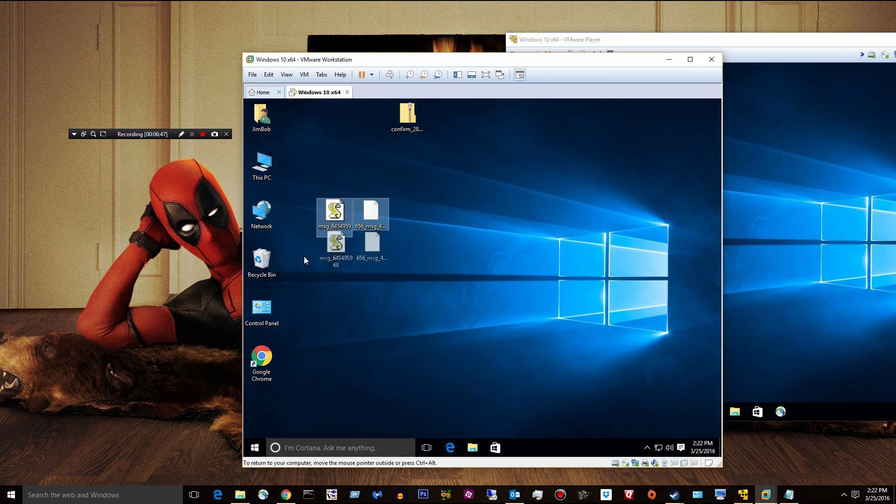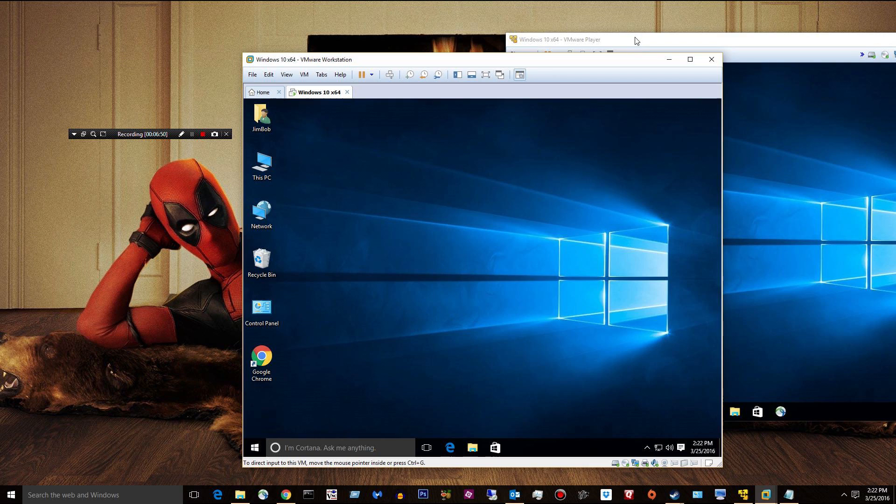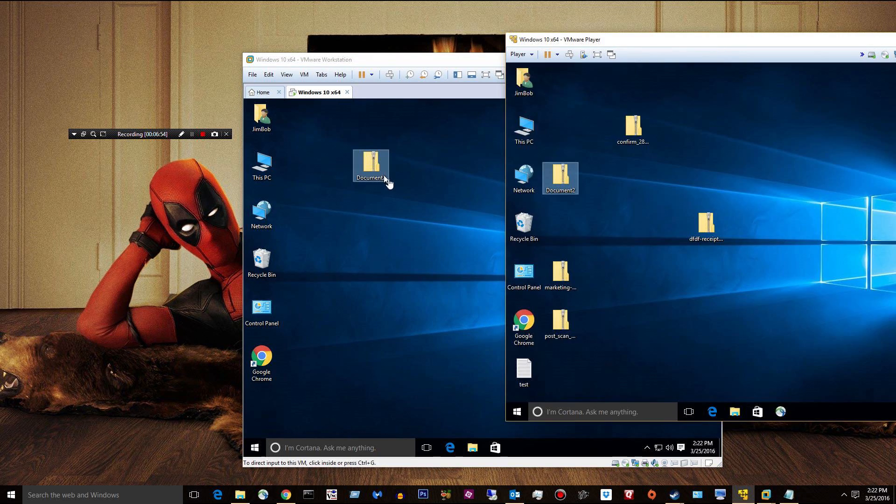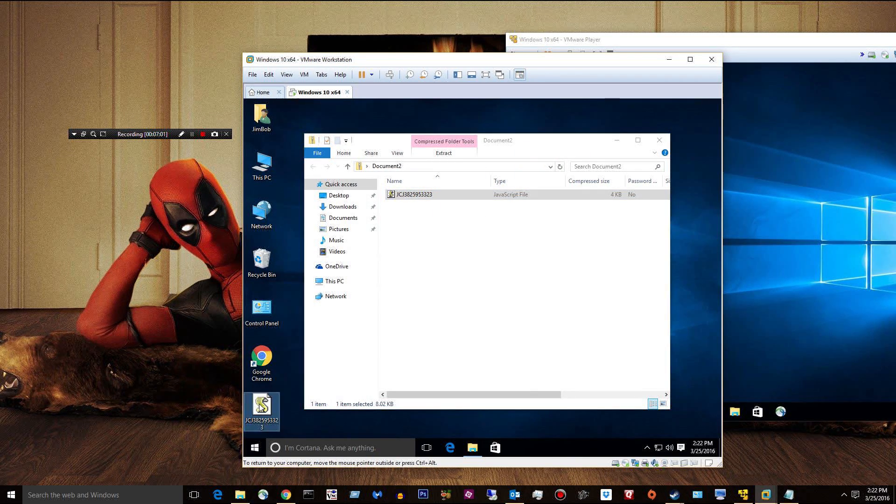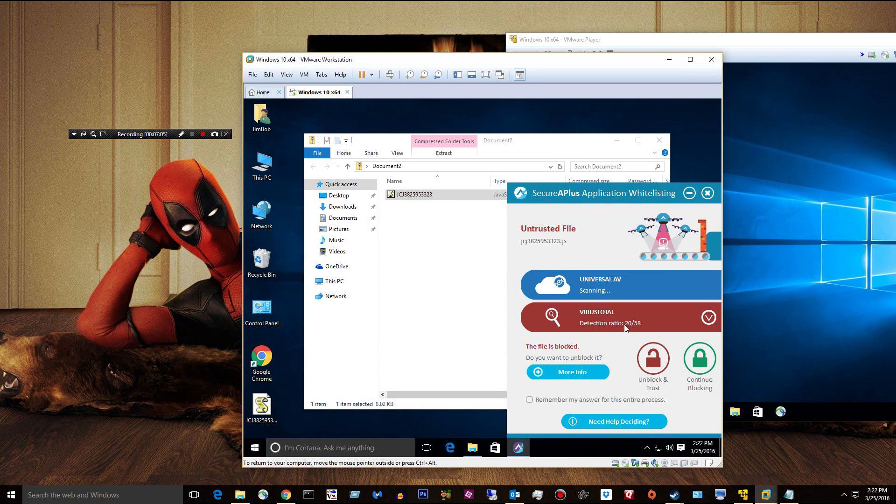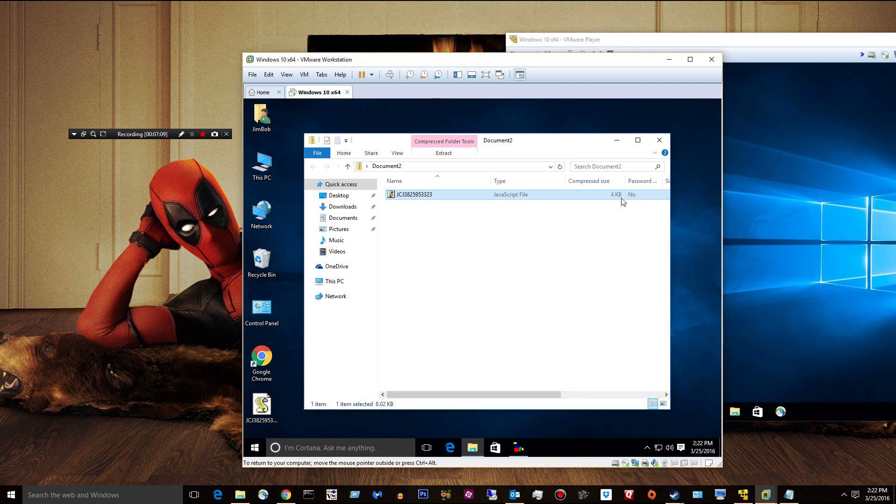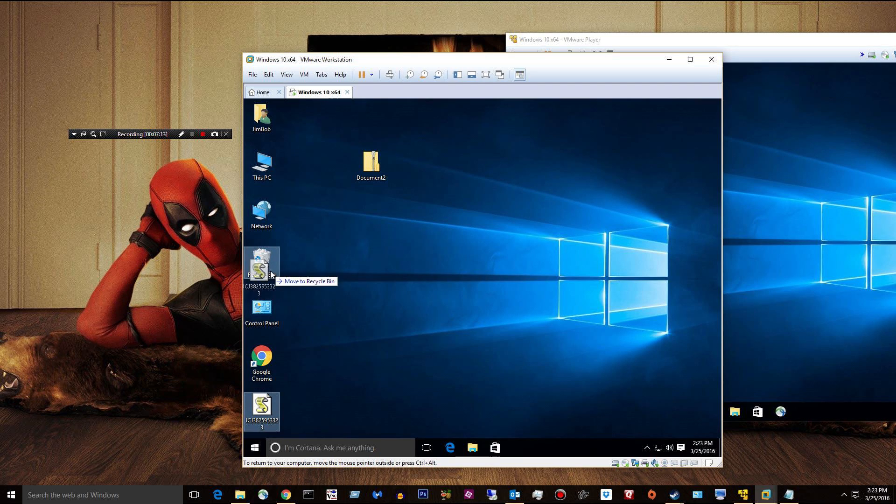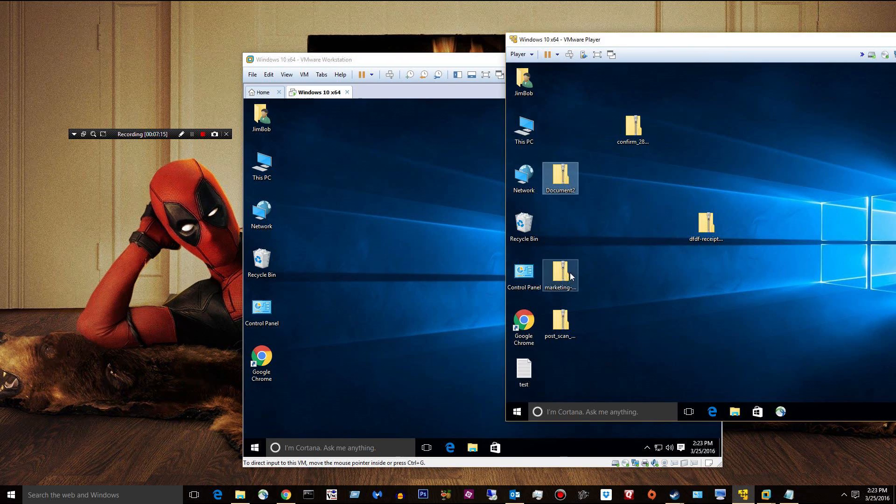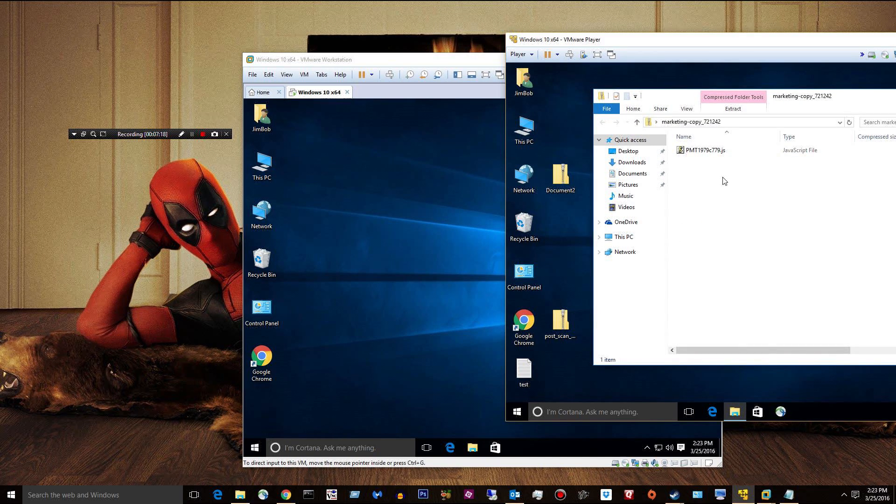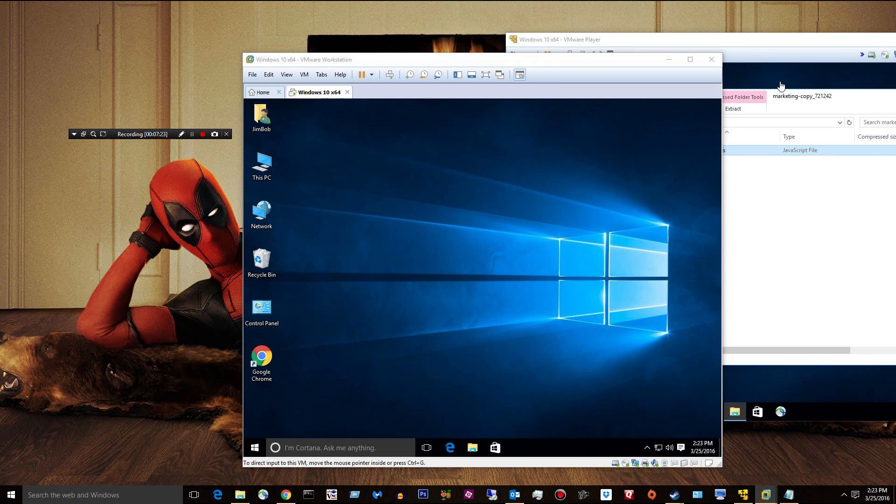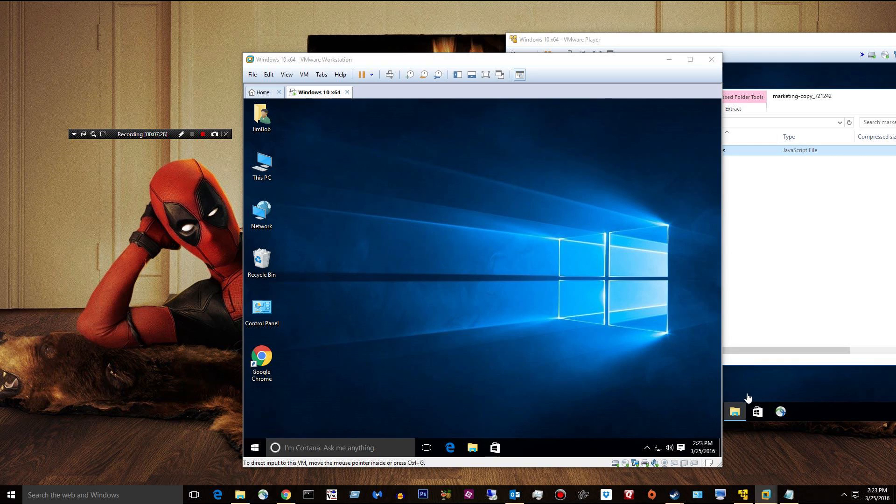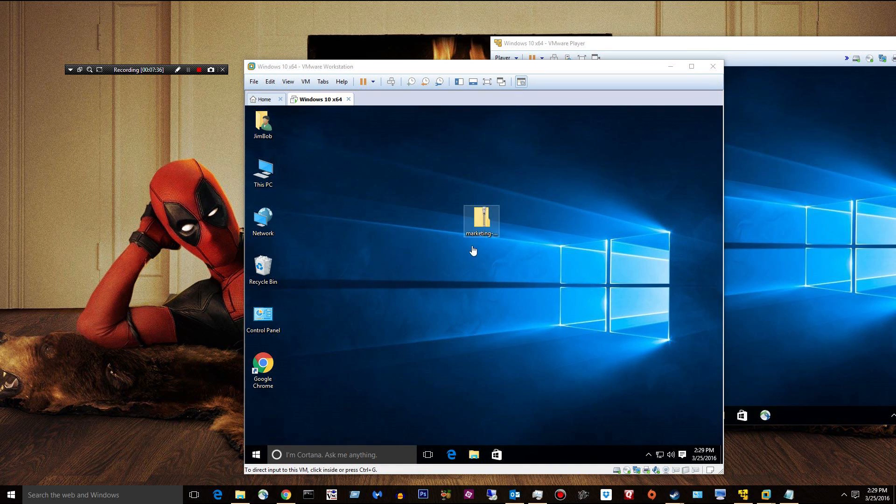At this point, I'm free to go ahead and delete it. Okay, let's go to Document 2. Pull that over here. It's another JavaScript file. We'll go ahead and double-click it. Detection ratio is 20 out of 58. I'm going to go ahead and block. And then I'm going to delete. So you can see it's pretty effective at what it does. When you're scanning a file against VirusTotal, I mean, you're getting a good idea of what's going on with that file. It appears we've locked up or something.